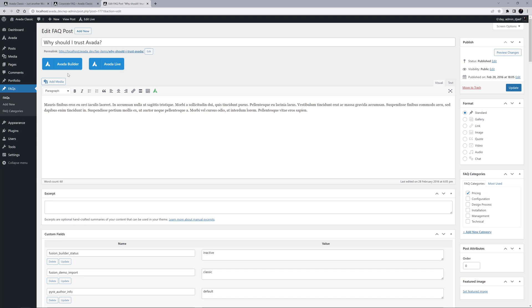FAQ items can be assigned to multiple categories, and can also have featured images, but in this case these are just really simple FAQ items. You could also use the Avada builder here, but for most FAQ items plain text will probably be a better idea.